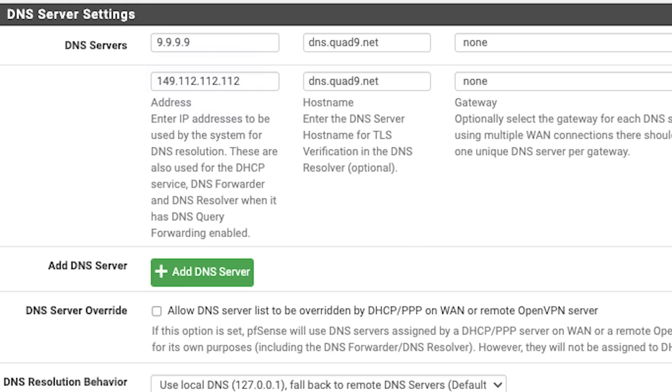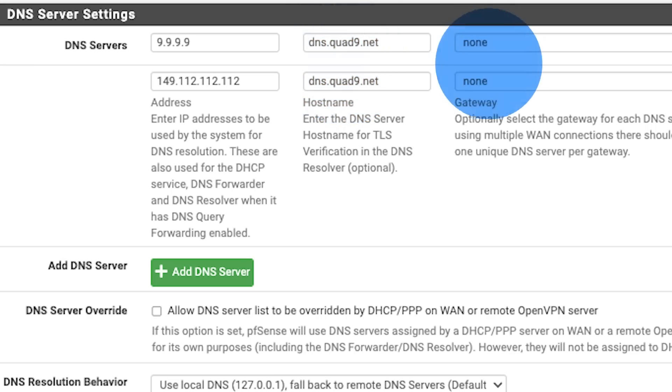Now go to System and click on General Setup. Under DNS Server Settings, type in 9.9.9.9, and under secondary address type in 149.112.112.112. If the primary is not accessible for any reason, it uses the secondary as a backup. Under Hostname for both, write dns.quad9.net. For the Gateways, select None. The best common practice is to have two resolvers configured with separate IP addresses that have the same privacy and malware filtering, so that you don't get unexpected results or leaked data. And it's as simple as that — you have now dramatically improved your privacy.